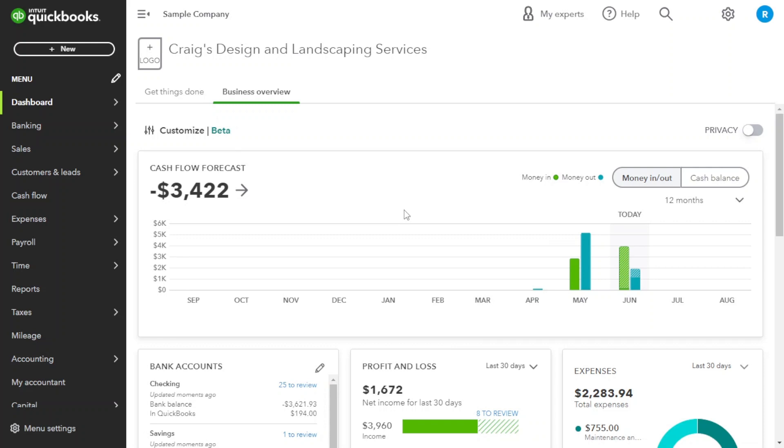Whether you're a small business owner, a bookkeeper or a financial manager, understanding this process is crucial for accurate expense tracking and efficient bill management. So let's get started.